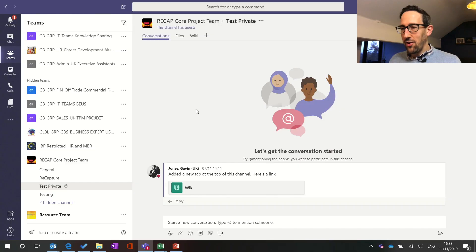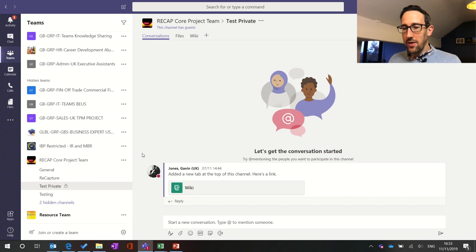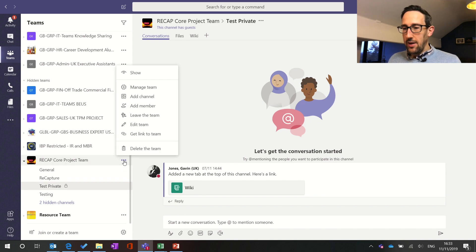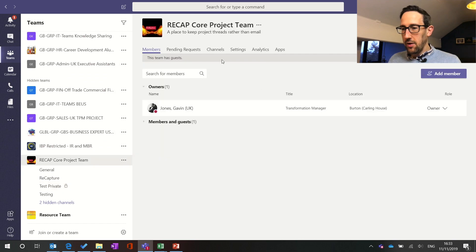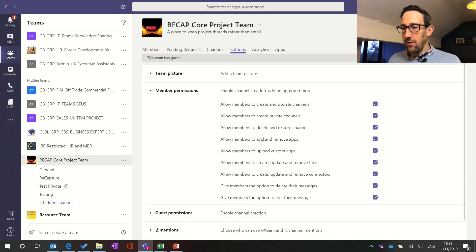So here we are in Teams in our first private channel. You can see that it's private, it's got a little padlock next to it. First thing to know is who can create a private channel. If you're going to manage team, this just appears right in your normal member permissions bit of your settings in your channel.